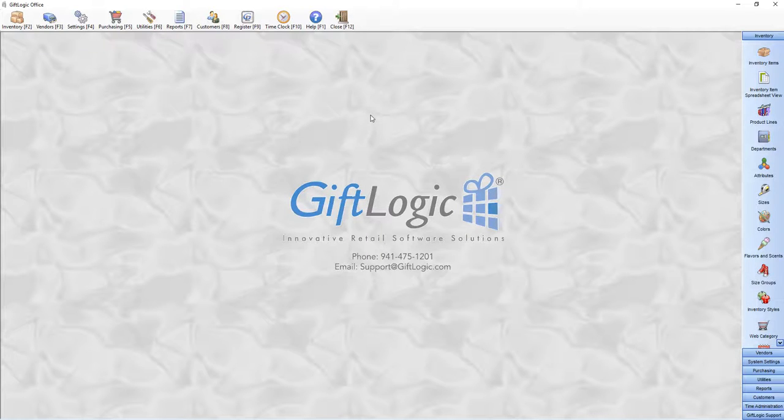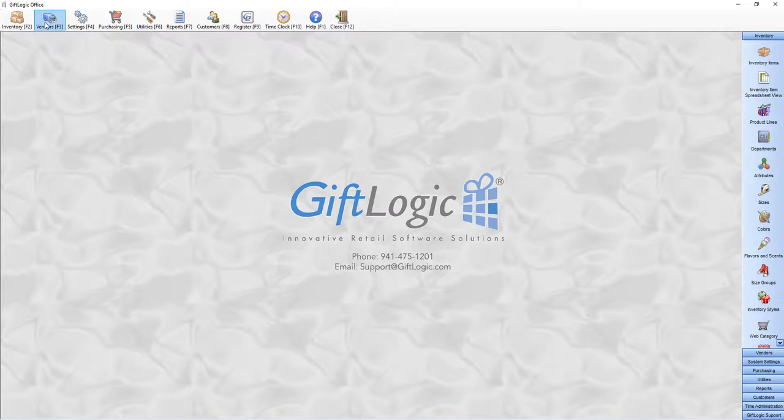Welcome to GIFLogic Point of Sale. Here in the office, icons across the top open up the different slide menus on the right.